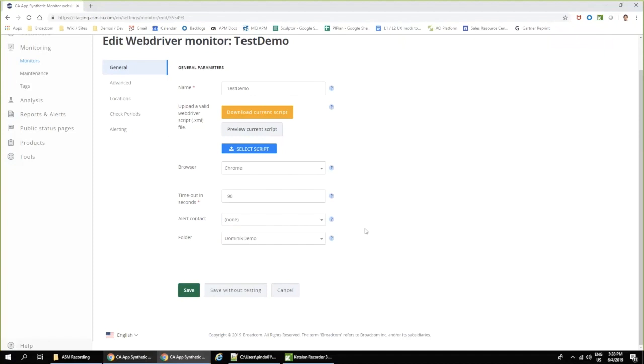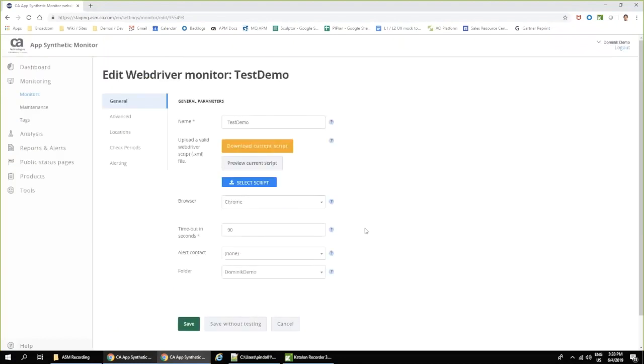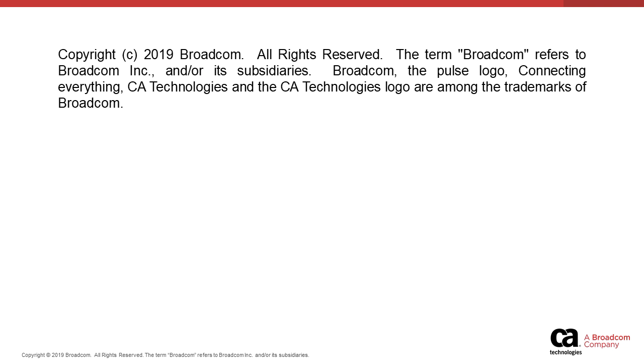And this is really it for the demonstration of our real browser monitoring. So I hope you enjoy that. And see you next time.